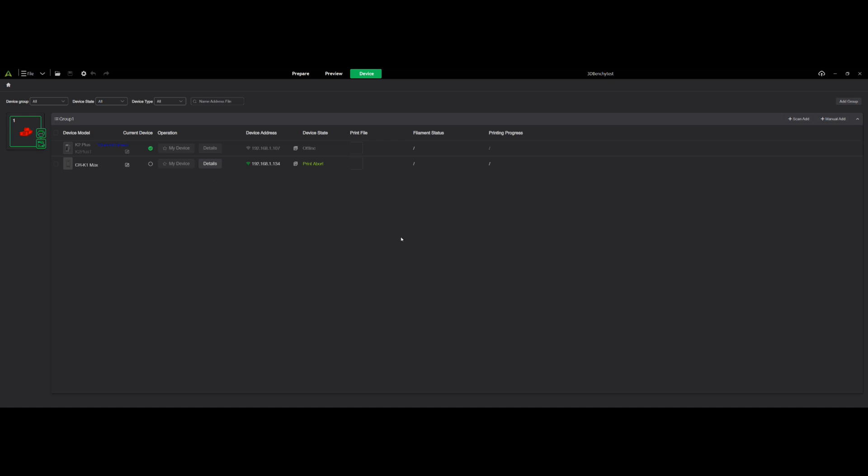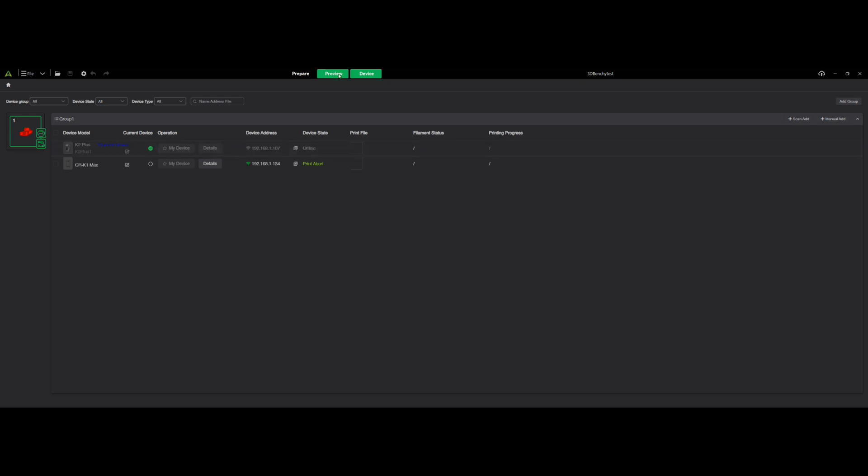It won't be able to send the information out to the Creality server or anything like that. It cannot check for updates. It won't check for updates. It's basically you've blocked it from internet access.